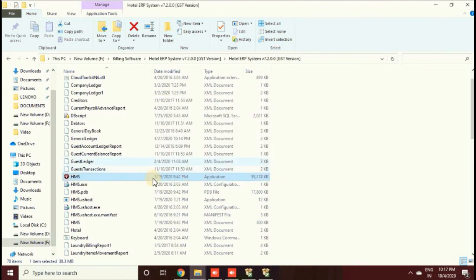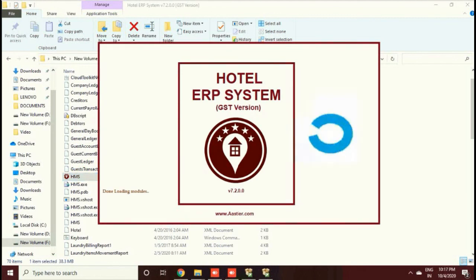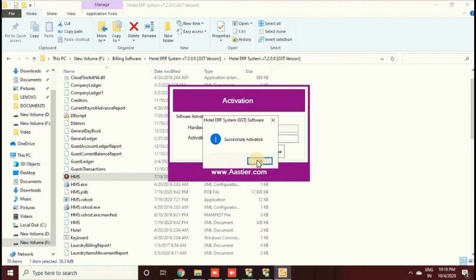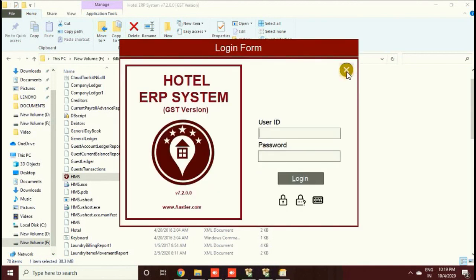If it is a brand new account, click Blank. The database is now connected and the demo account is created. Open the software again and you will see a Hardware ID — forward this Hardware ID to us via WhatsApp in text format and we will provide you the activation key. By default, the user ID is 'admin' and the password is '12345'. The installation is complete — log into the software and check all available options.